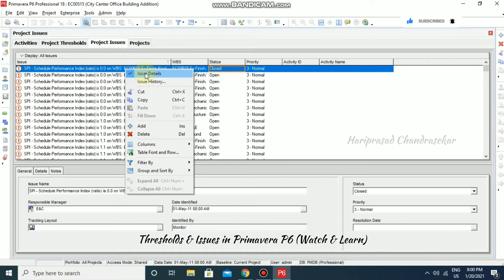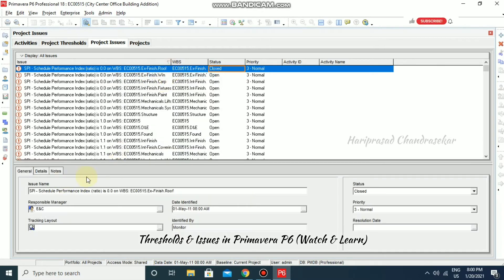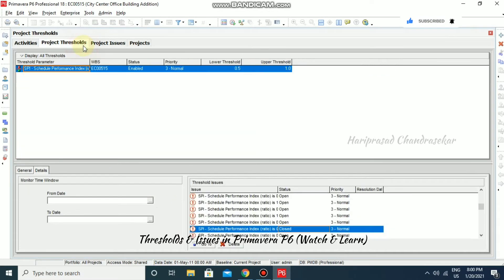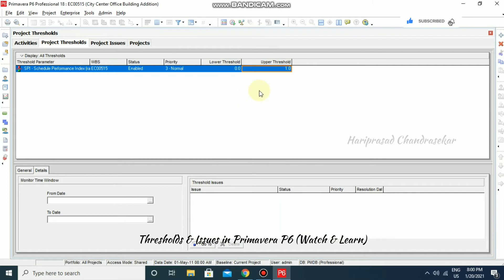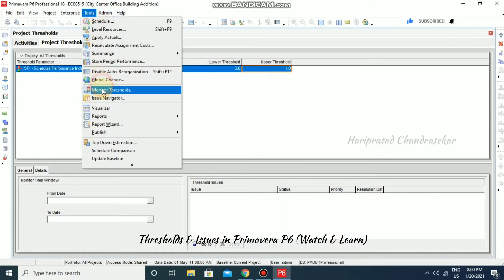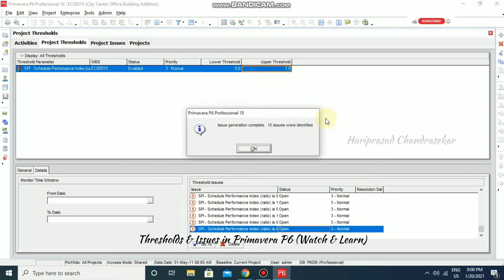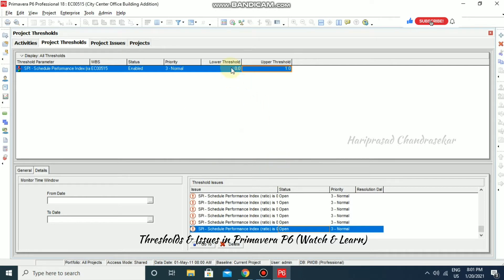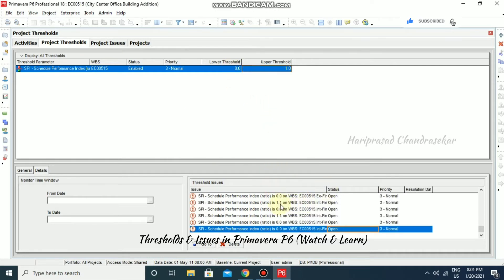Looking at the issue details, the schedule performance index is zero for this WBS activity. Since we have a threshold of 0.5 to 1, anything outside this range will show as an issue. If I change the lower threshold to 0 and upper to 1 and re-monitor, we again get 15 issues — values of 0 or above 1 will be flagged.